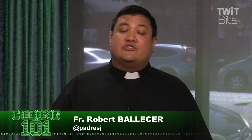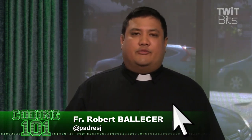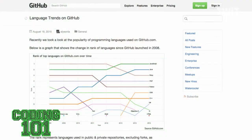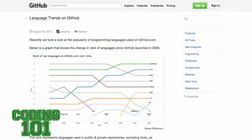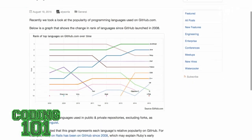But we actually have some hard stats from a very popular development community, GitHub, on what the most popular languages are. Anthony, if you can go ahead and jump over to this graph — this is an interesting graph showing language trends on GitHub.